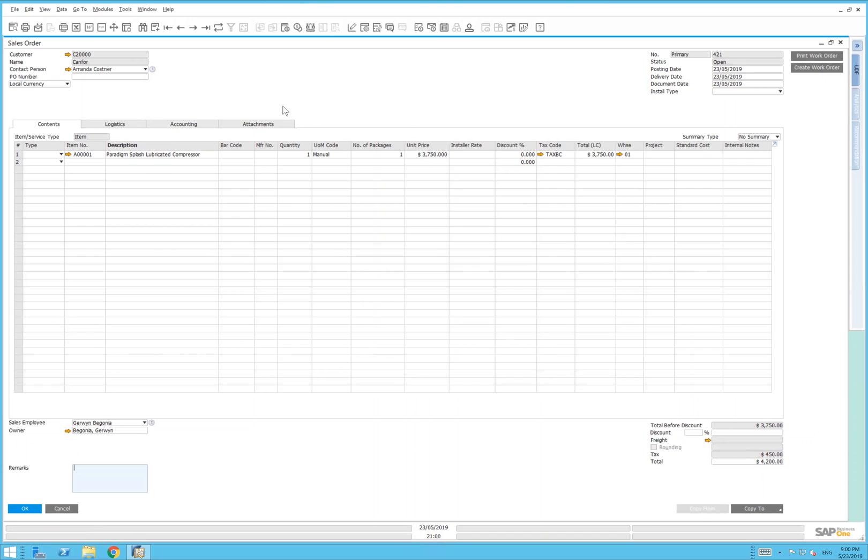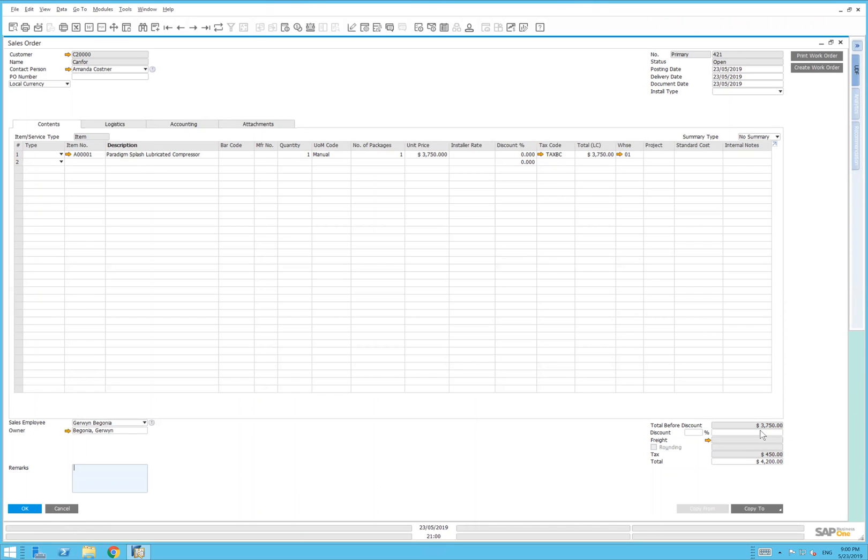Here we have a sales order previously created to a customer. We've got an item here with a base price of $3,750, a tax code applied to it. In the bottom right-hand corner, there's the base amount of the item, a tax of $450 for a grand total of $4,200.